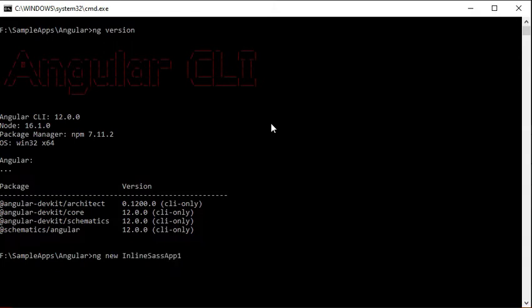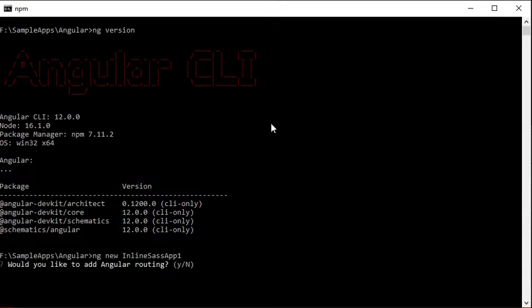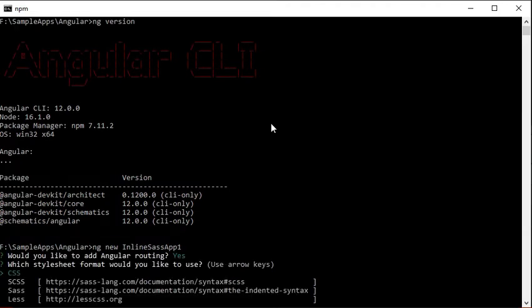Now we will be creating a new Angular application. We will be running the ng new command. Here we have written ng new inline-sass-app-1. It is asking for Angular routing, we are marking it as yes, and we are selecting stylesheet as SCSS.